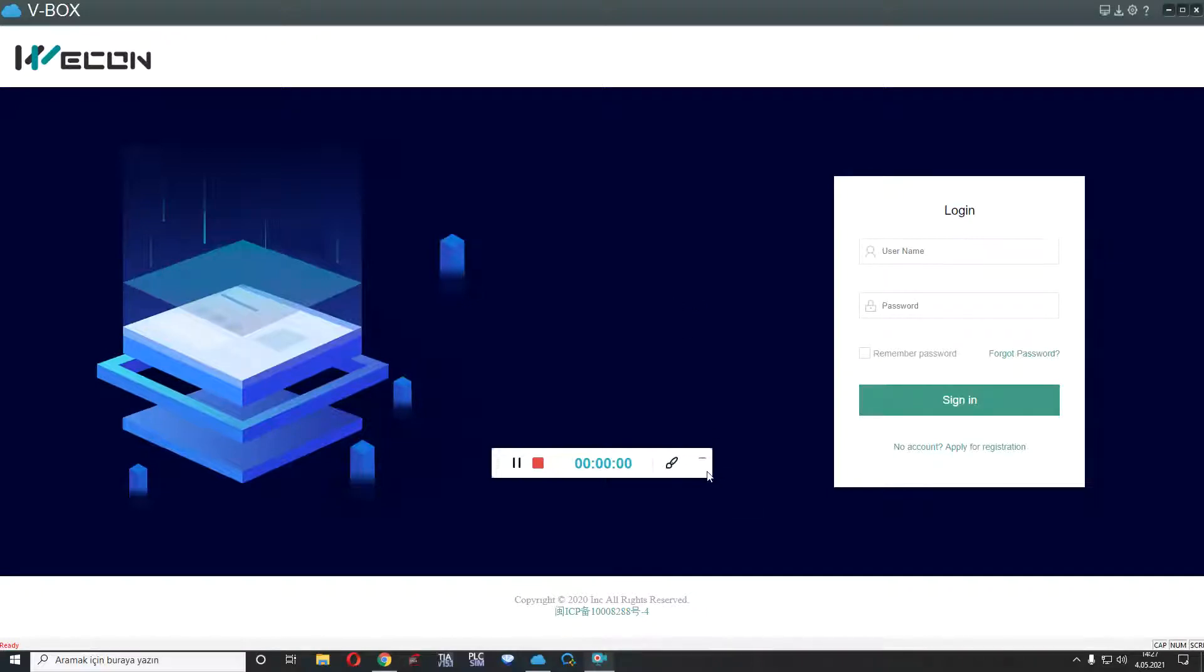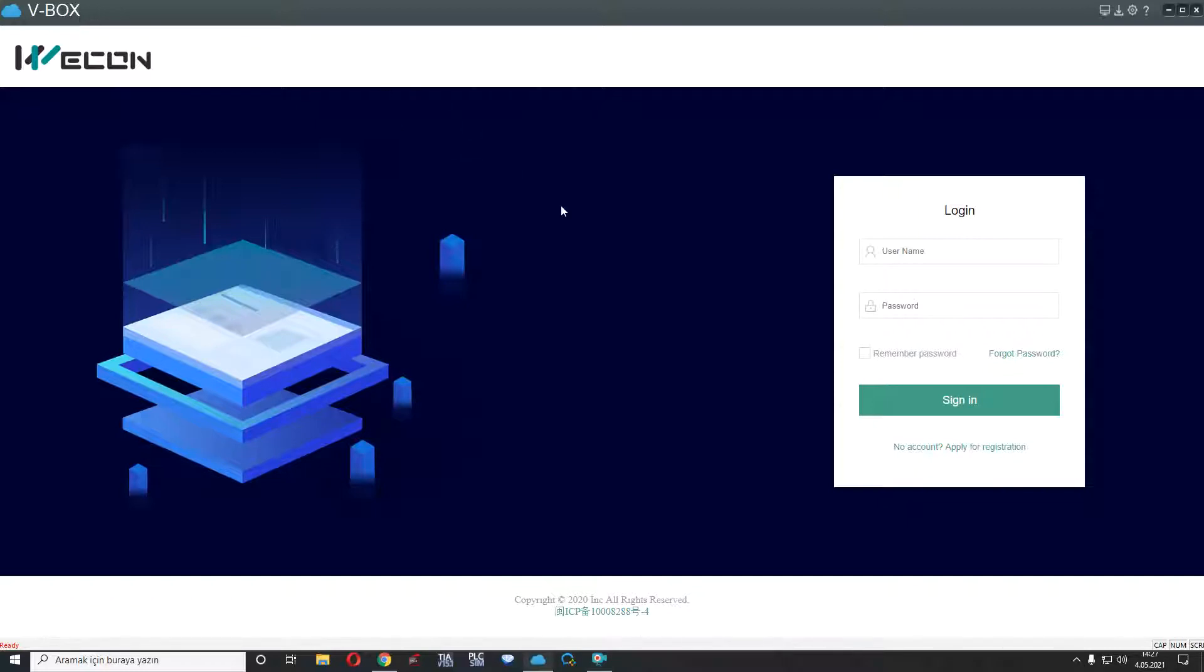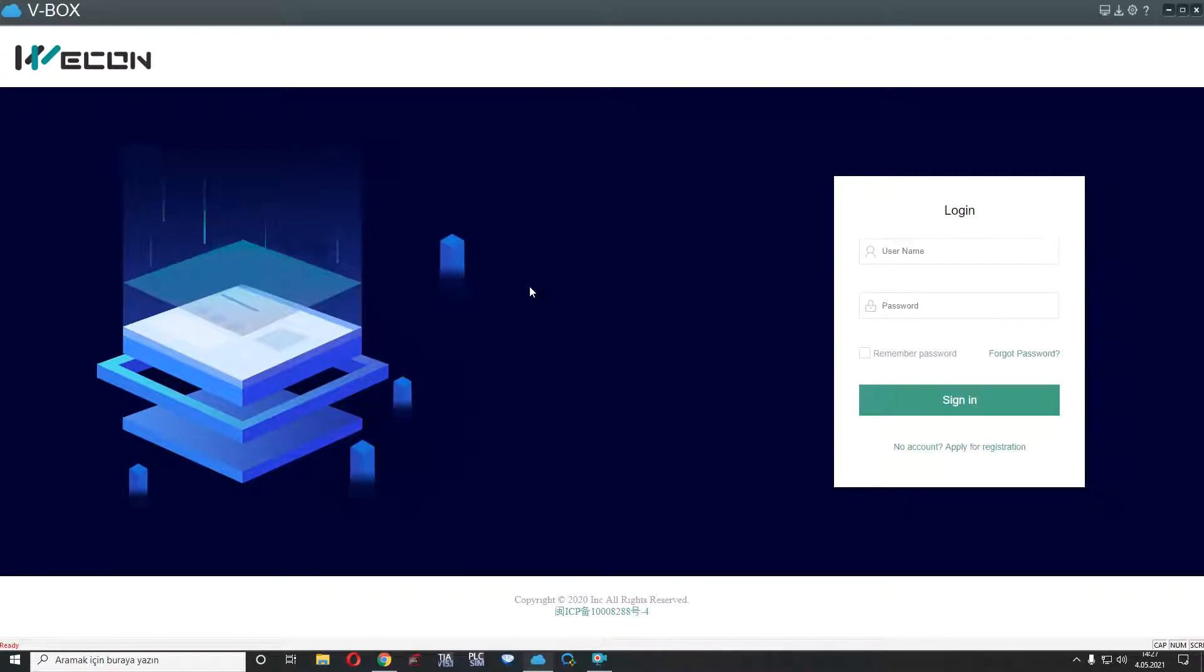Hello everyone, I am Okan and I will introduce Vekon VVox today. First of all, this is VVox PC software and you can download from Vekon.com.tr or CN.